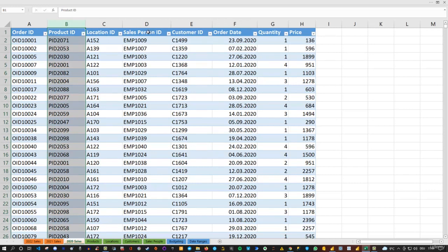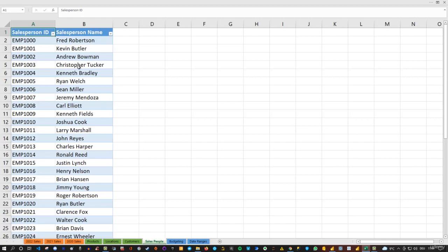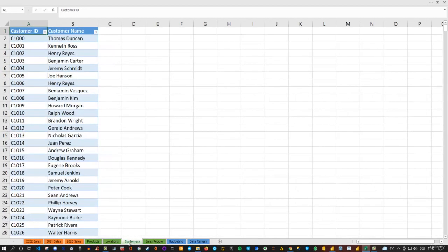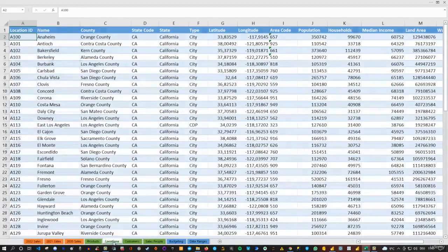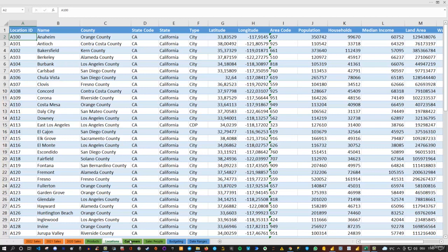For instance, salesperson ID—again we get an ID here, and in our salespeople tab we get the person ID and then the name itself. We have various tables. The same is true for customers and also for locations. We always have the ID and then additional information regarding the specific location, customer, and so on.